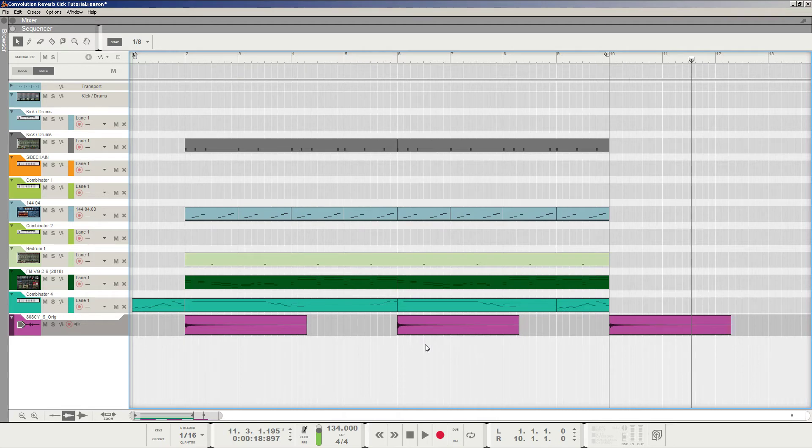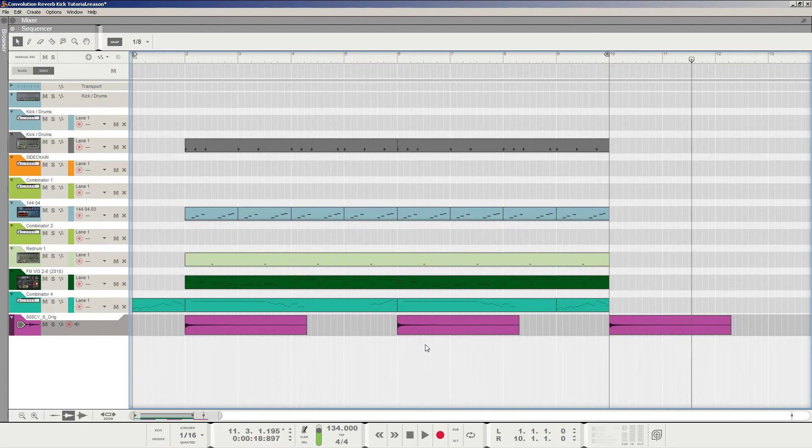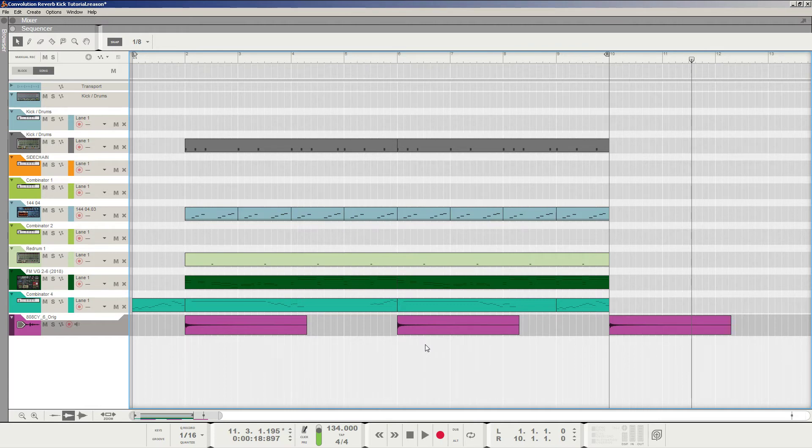With the RV7000 Reverb, the Mark II came out with the release of version 8.3 of Reason. So make sure you're using that version if you want to use this specific technique, any version onward, of course, as well.